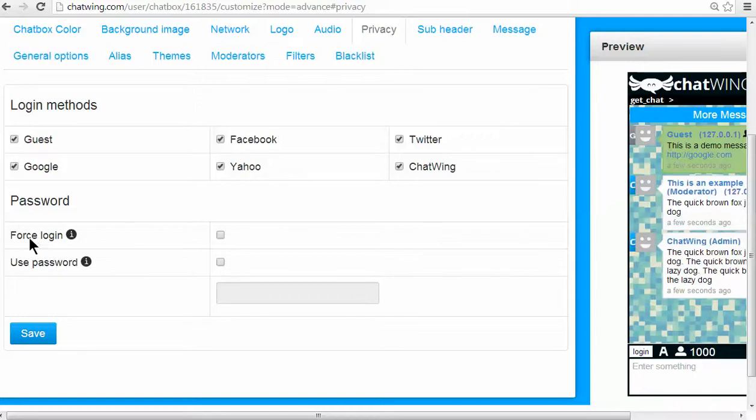You have the ability to password protect your chat or force people to login to the chat to see the content.